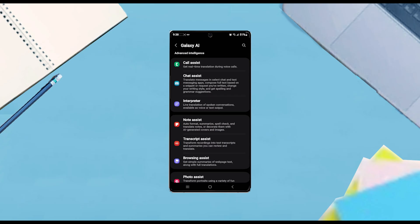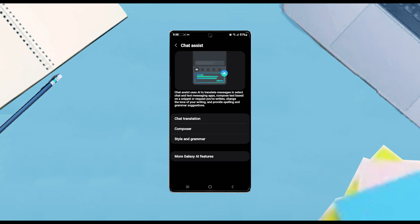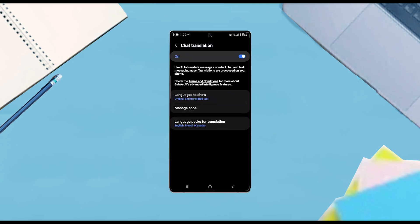From there you want to scroll down and you want to look for chat assist and then from there you want to hit chat assist and then from there you want to hit chat translation and then from there you can toggle chat translation on or off.